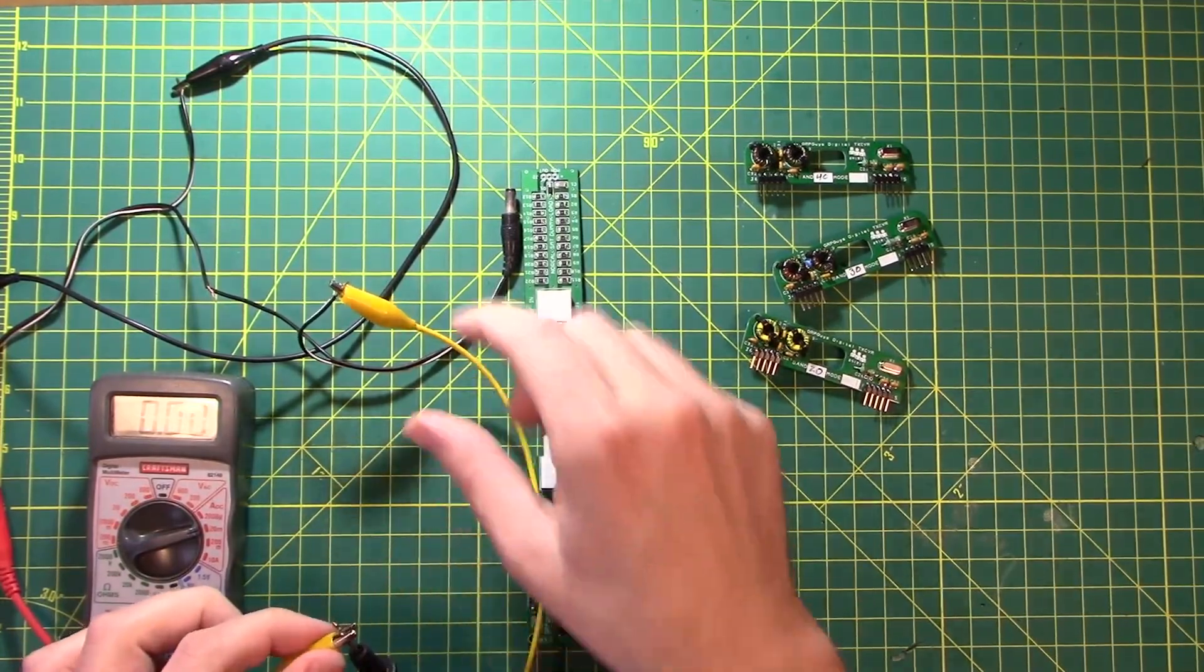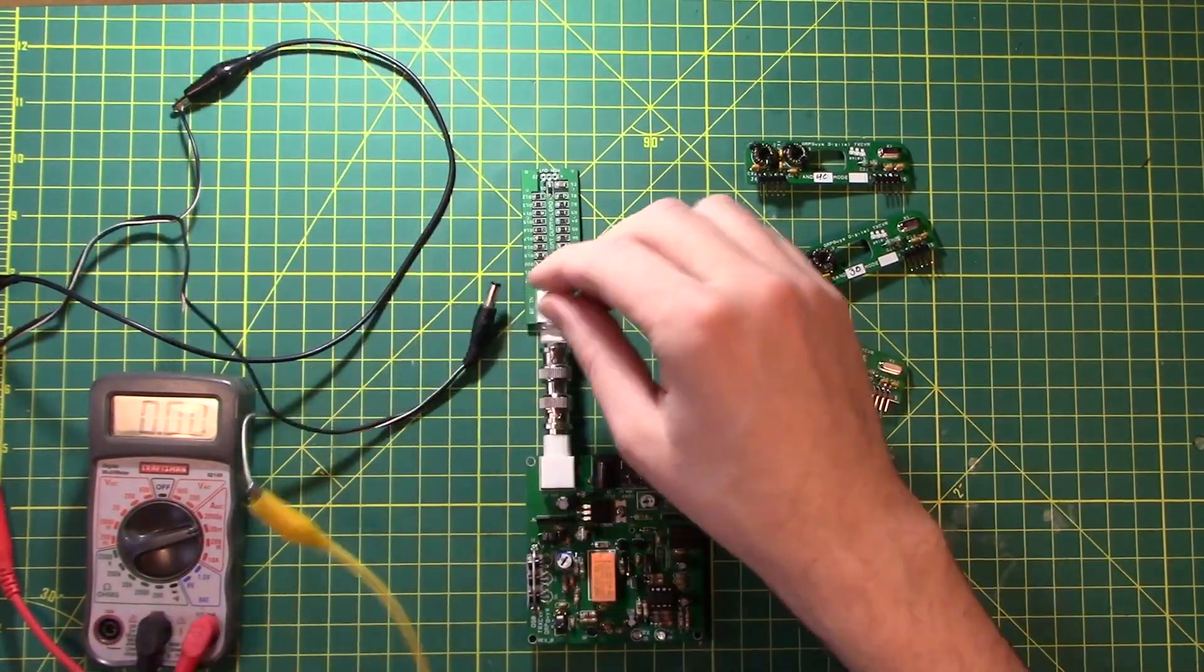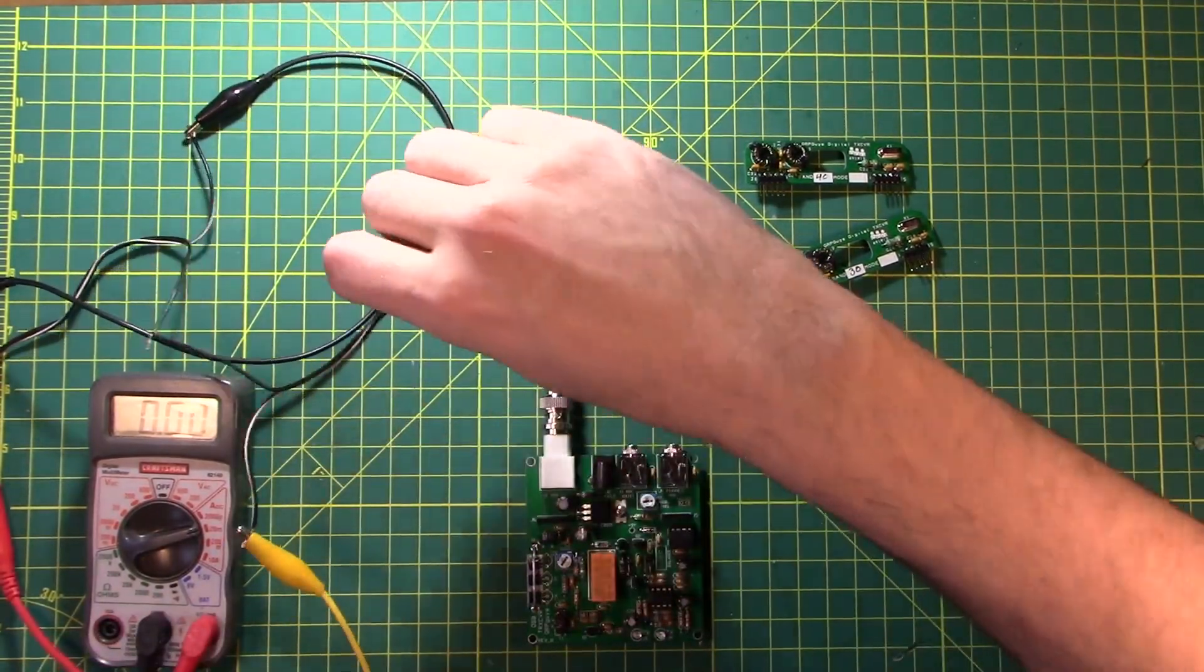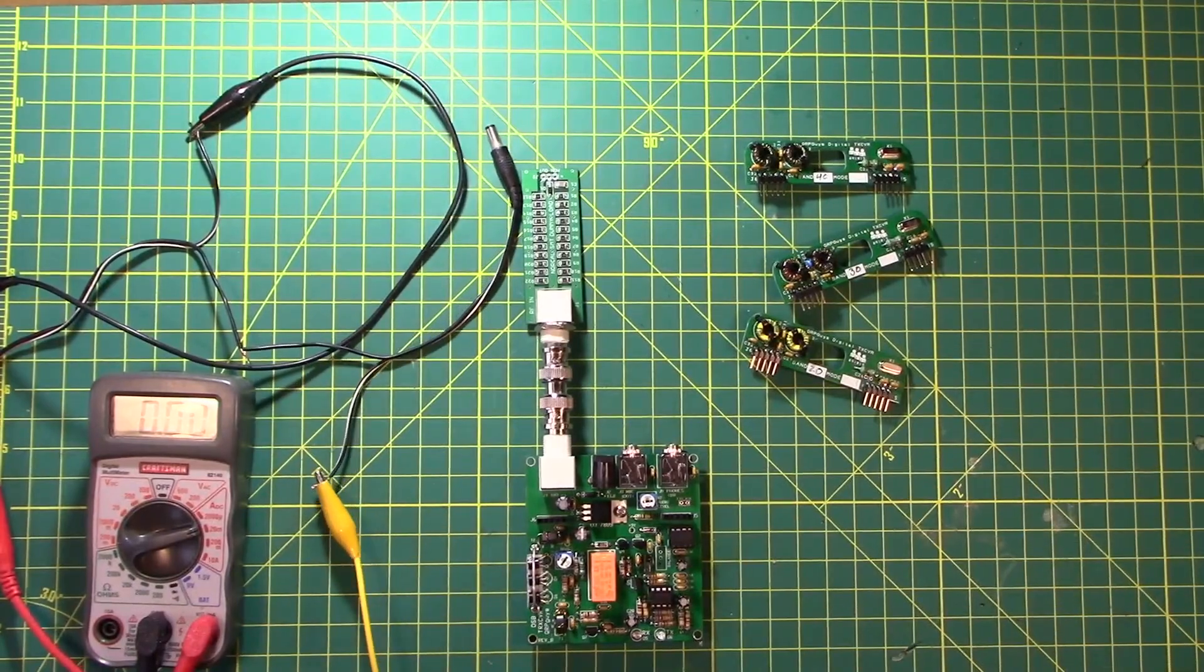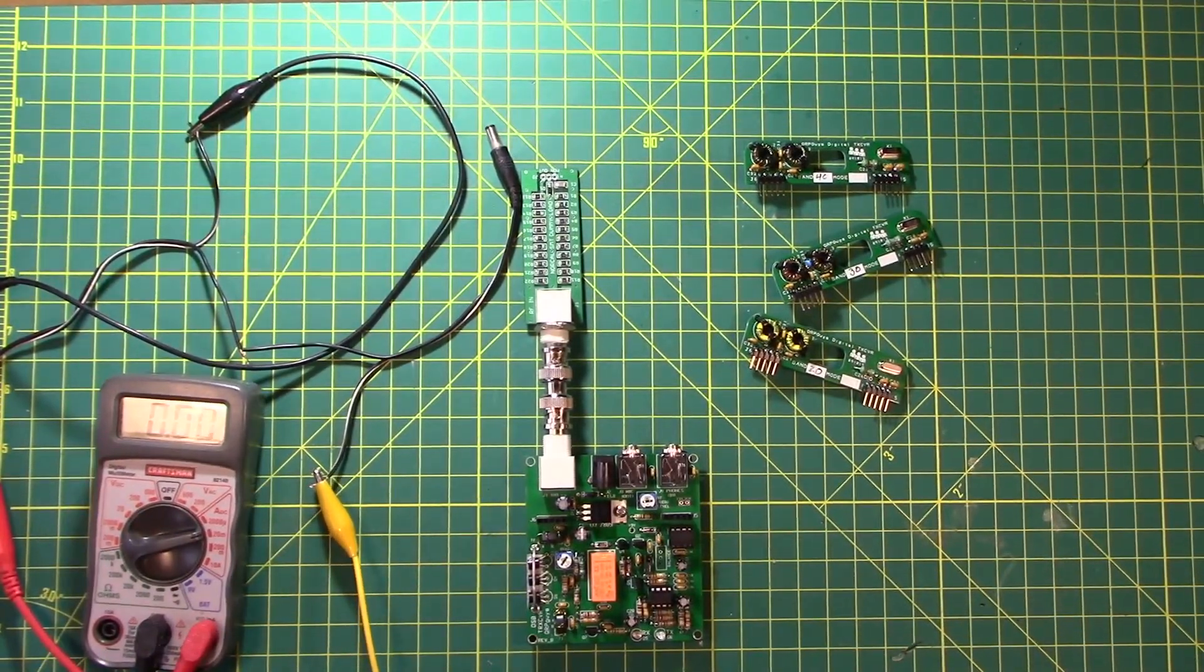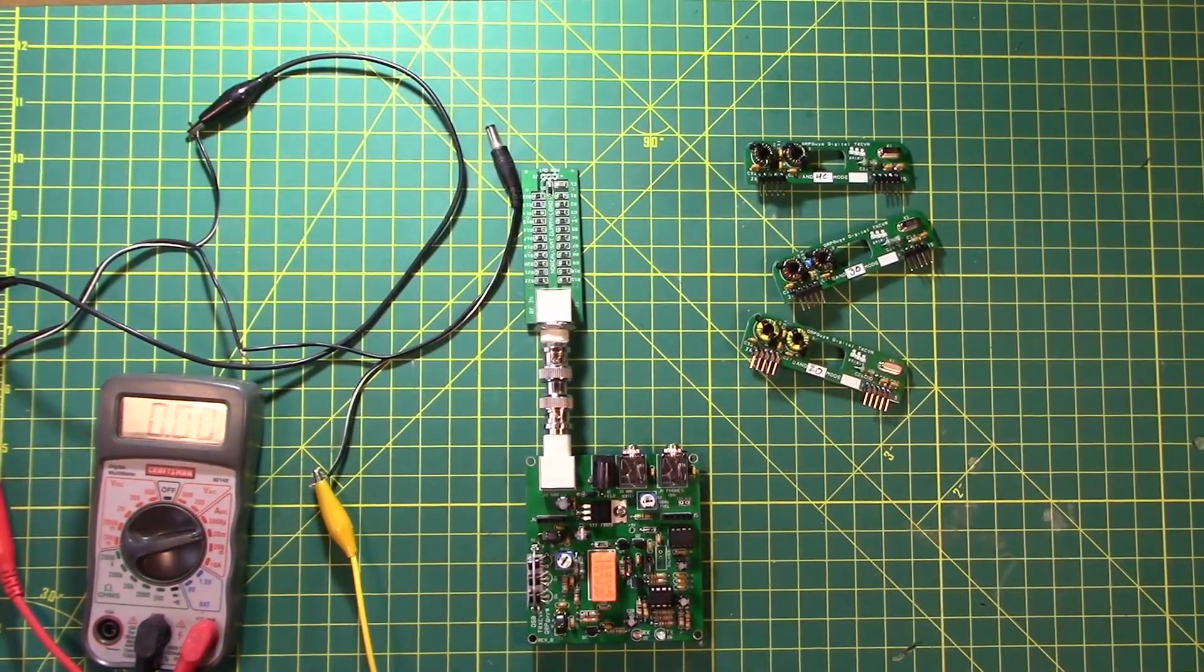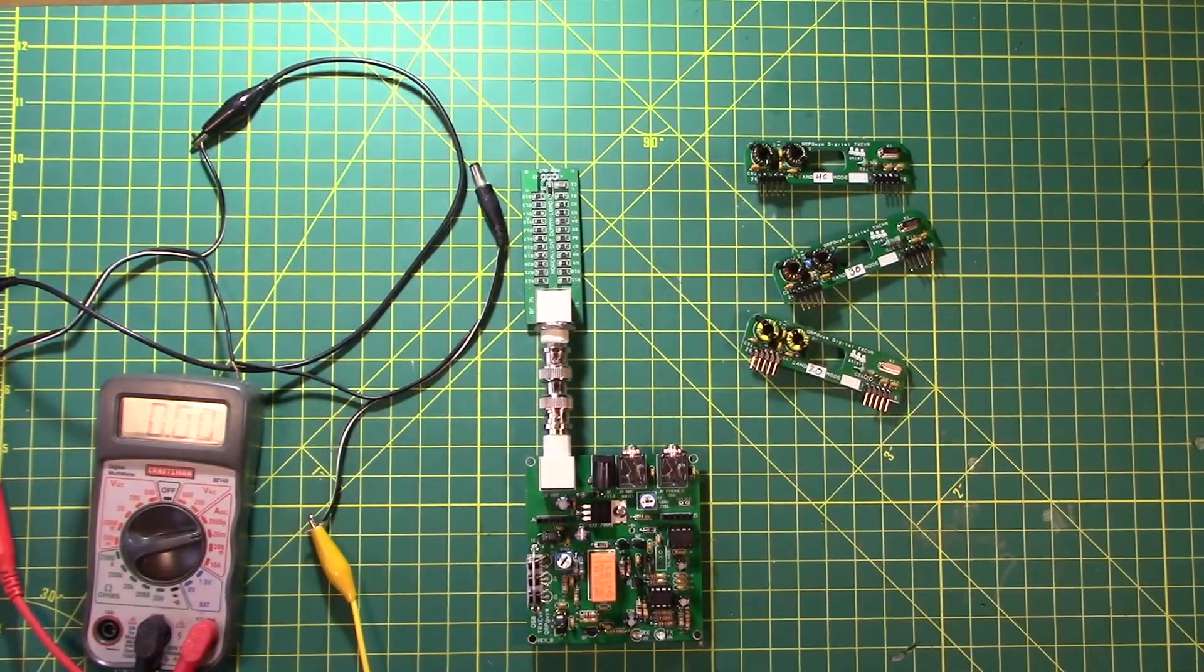So power goes from the wall to this alligator clip lead to the positive part of the multimeter. And then it comes out the other side of the multimeter and goes to the other part of that wire and carries it on forward. So that's what they mean by in series. And I just lost one of my connections. Gravity's fun. Hook that back up.